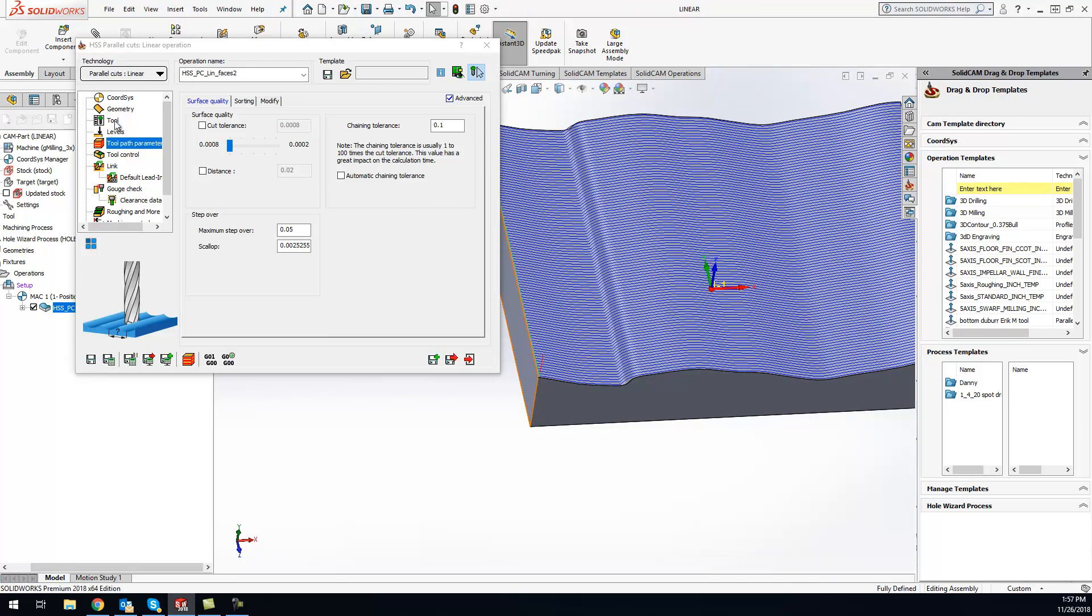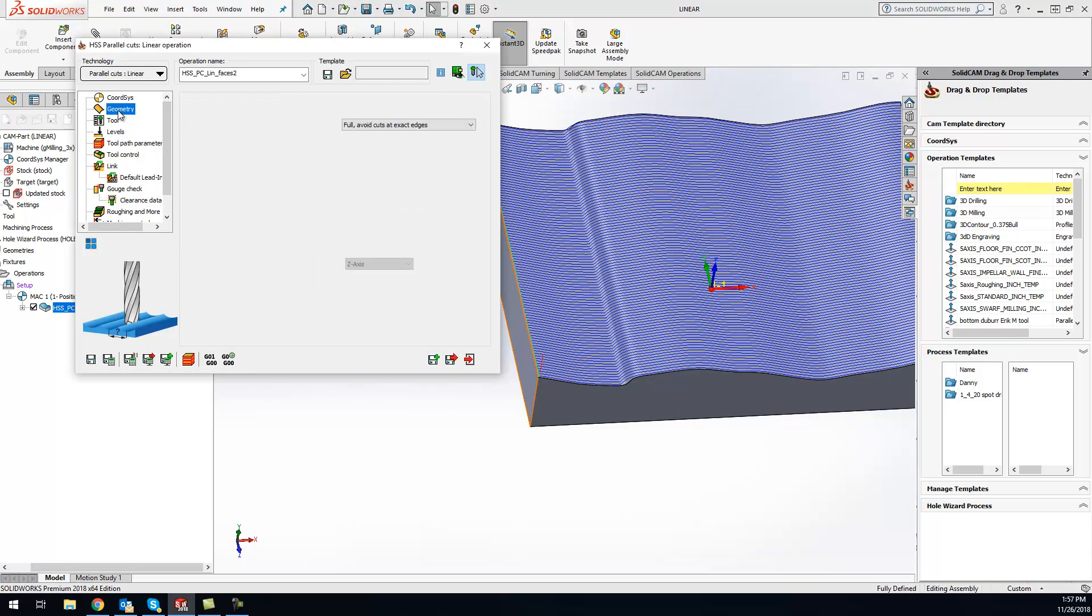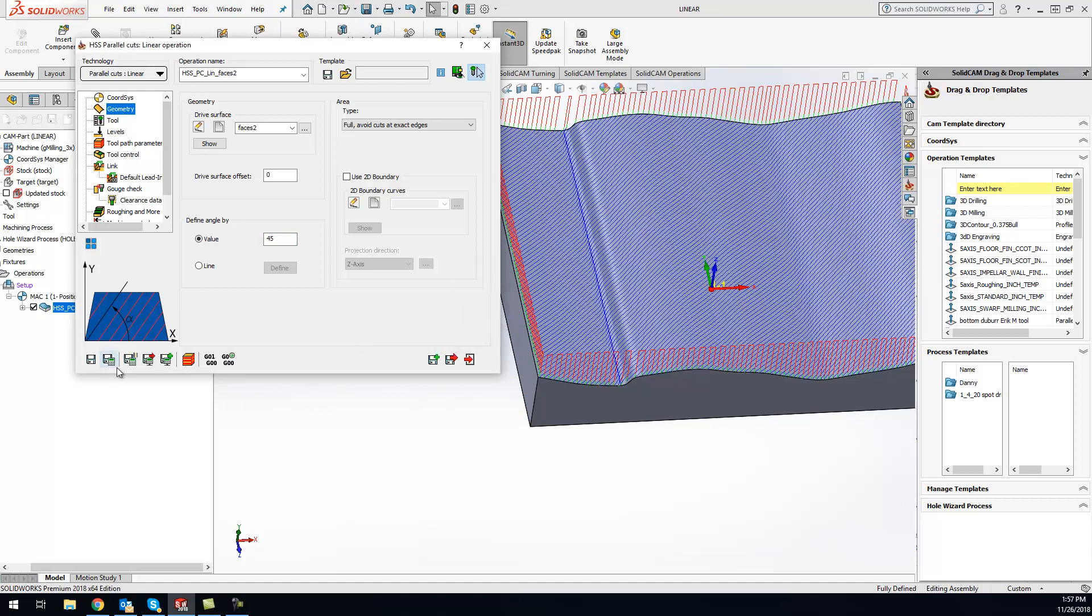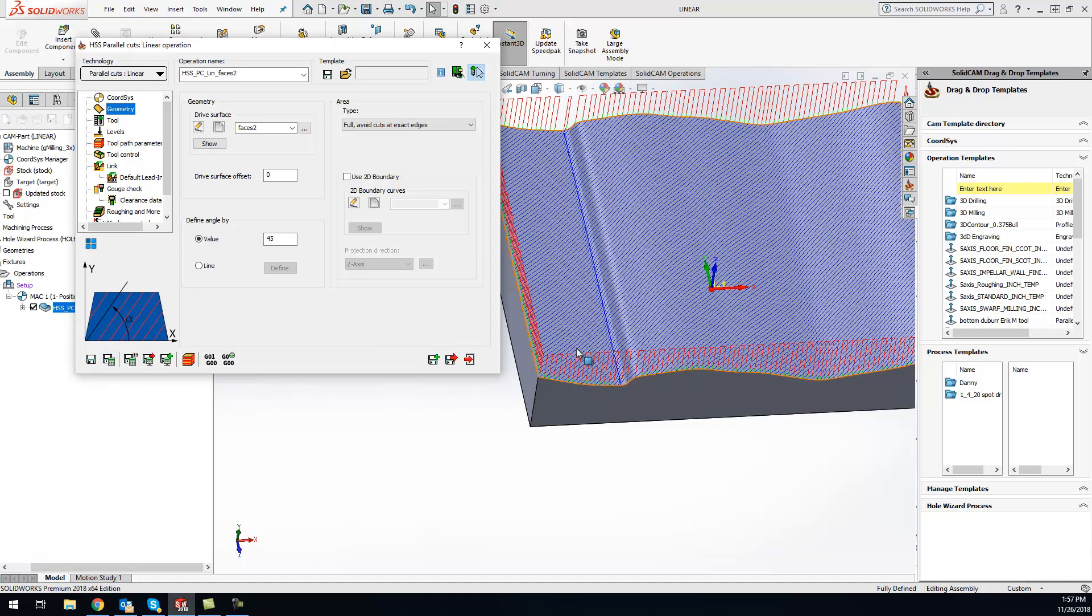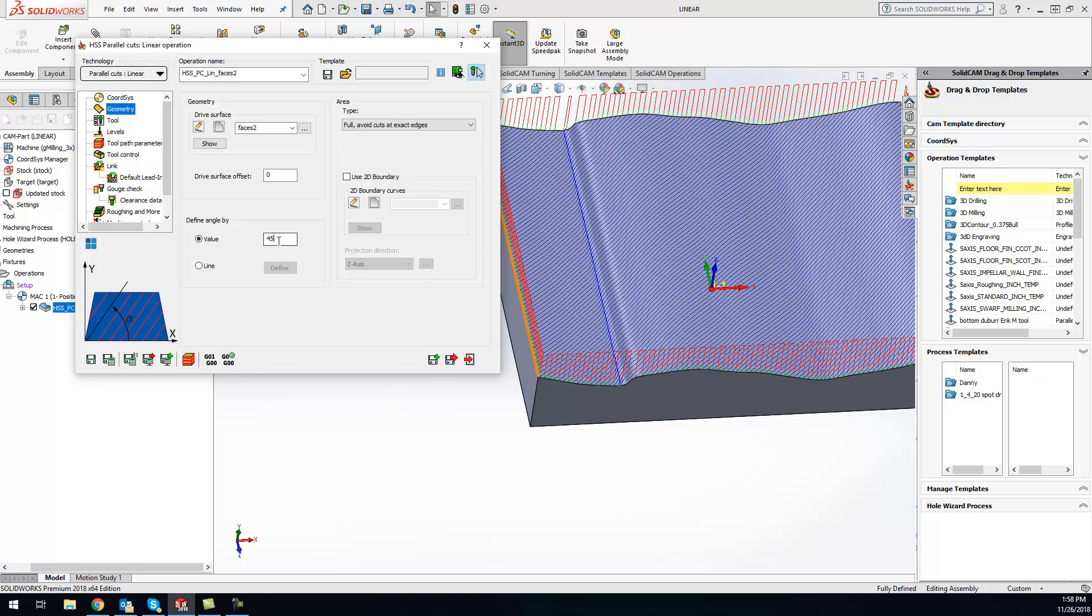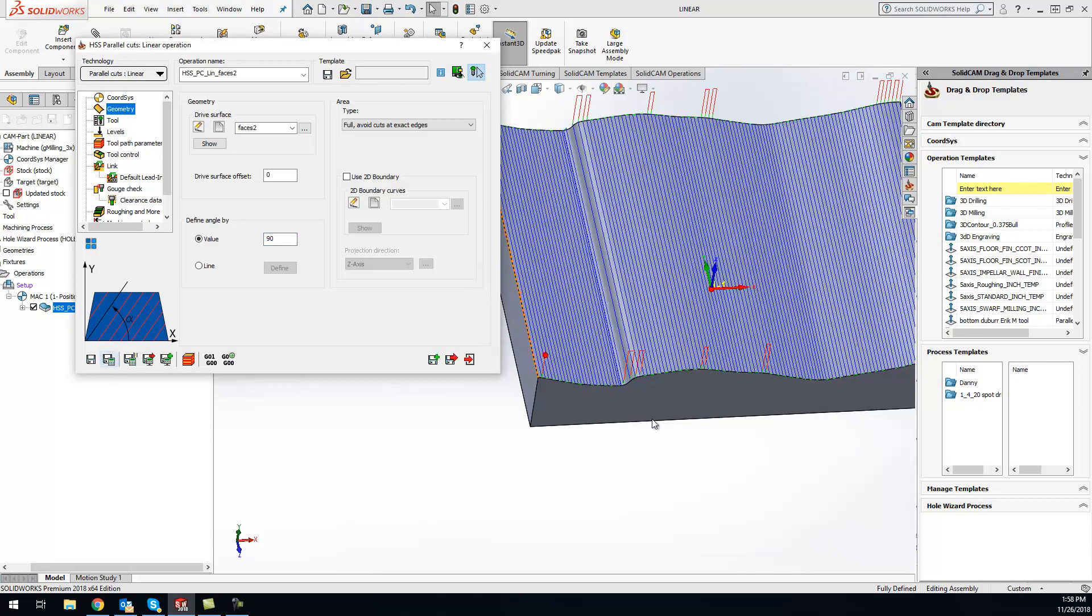Now the nice thing about linear, you can go to the geometry page and do define by angle. If I wanted to attack this at a 45 degree angle, now you can see my lines are going at 45 degrees. Or if I wanted to go along with this curve here, I can switch this over to 90, save and calculate. Now we're going back and forth this way. You have a lot of options there.